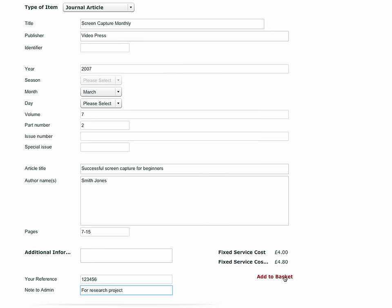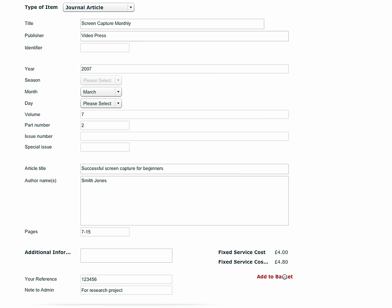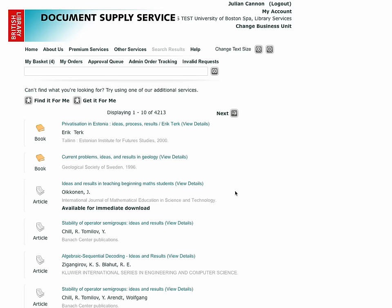Once you are happy with all that you have entered, you can add the order to the basket and submit it in the usual way.